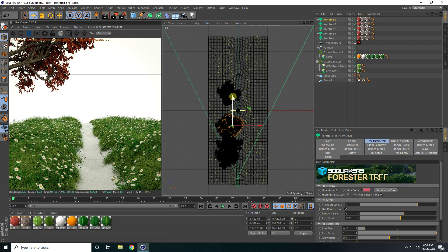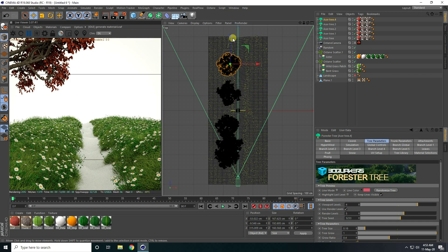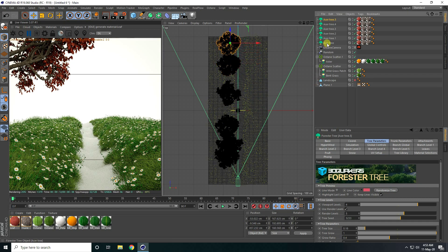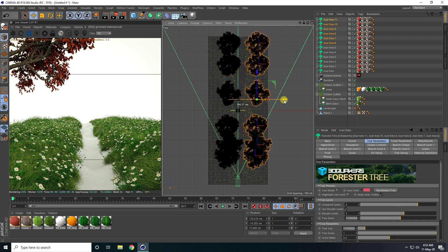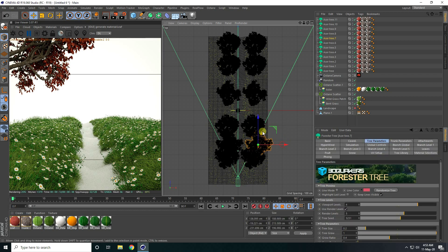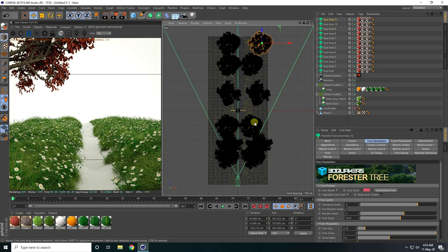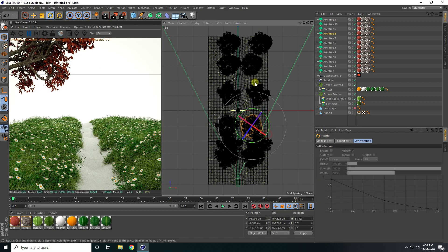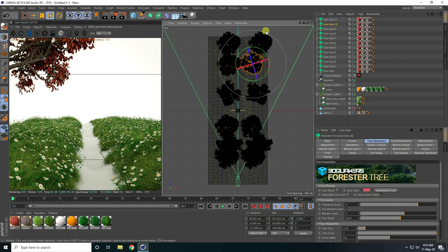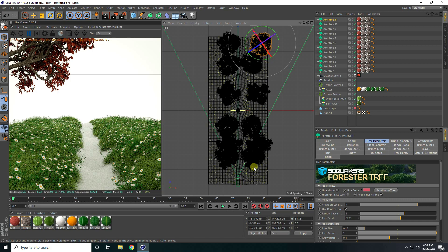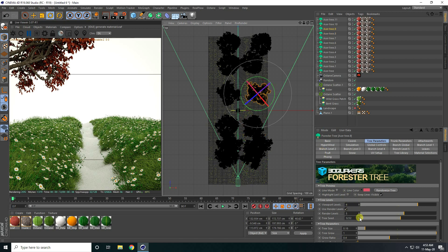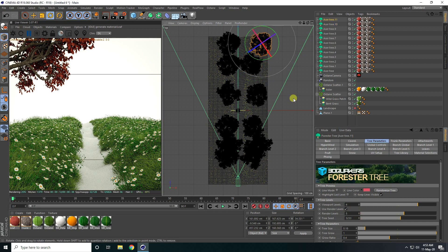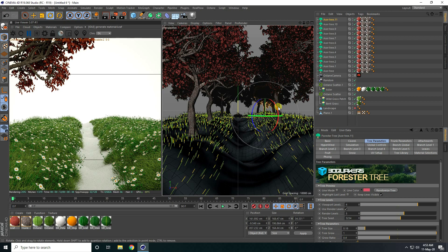Going to the top view panel, I copy the trees — making about five copies — and apply them on different sides of the scene. For each copy I change only the seed and position. I also change the rotation randomly for a natural look.